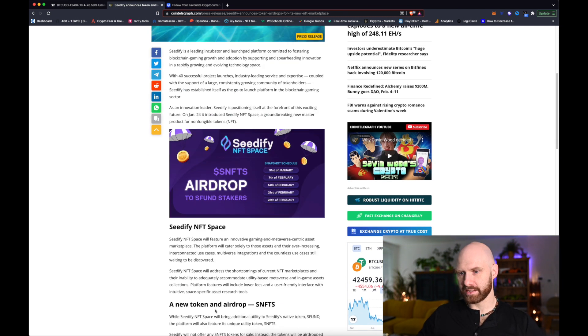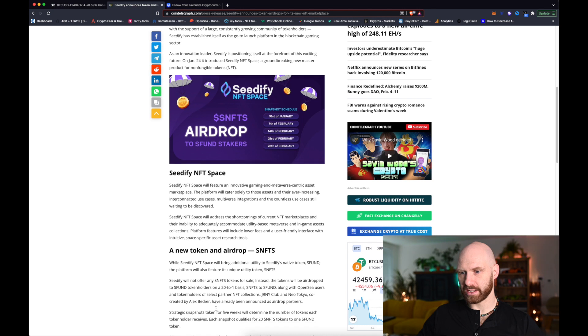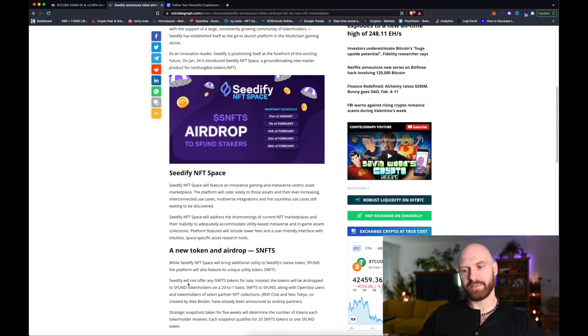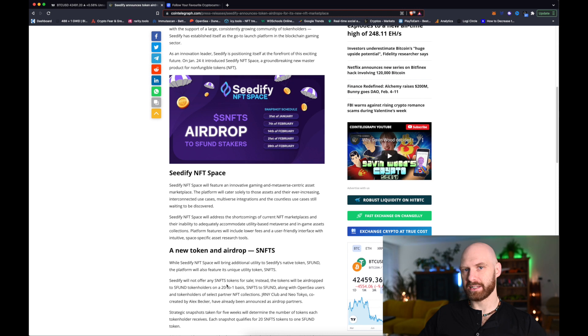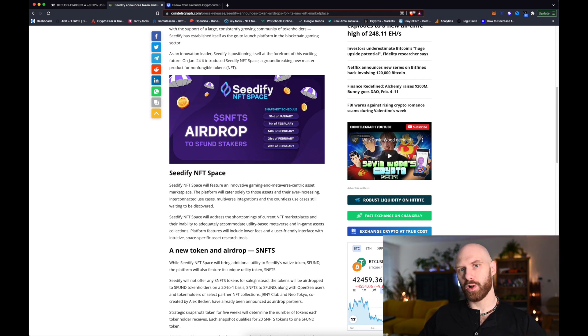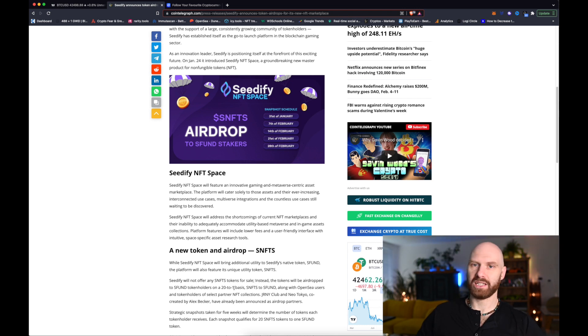It actually says this somewhere further down this article right here that CD5 will not offer any SNFTS tokens for sale. Instead there will be airdrop to all SFUN token holders on a 20 to 1 basis.